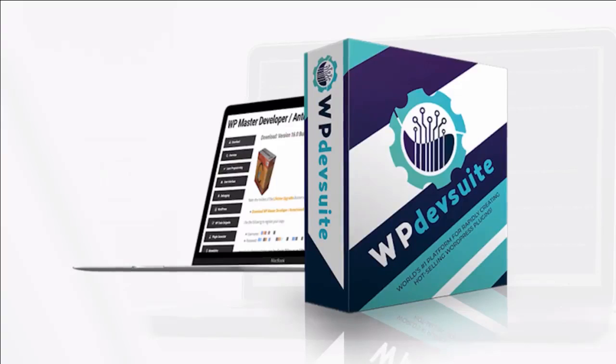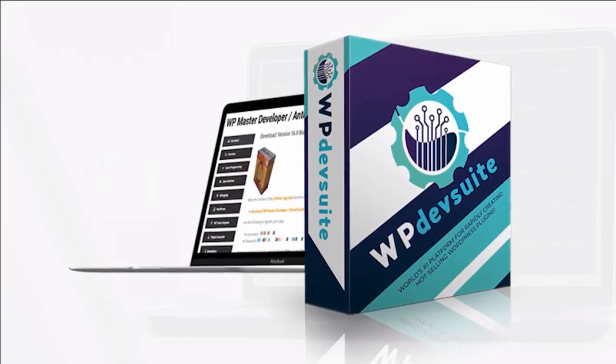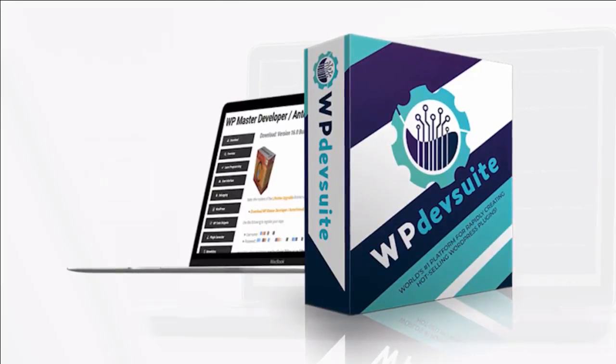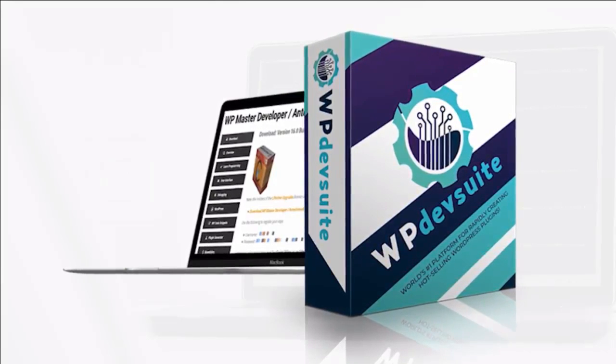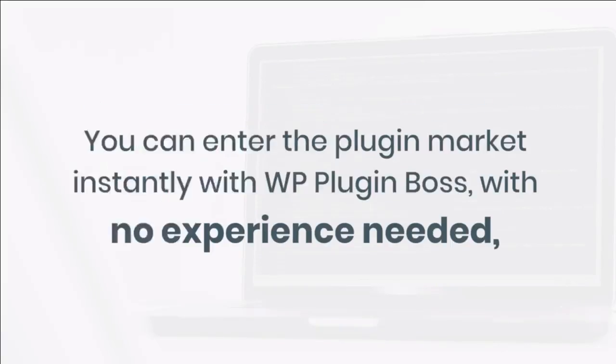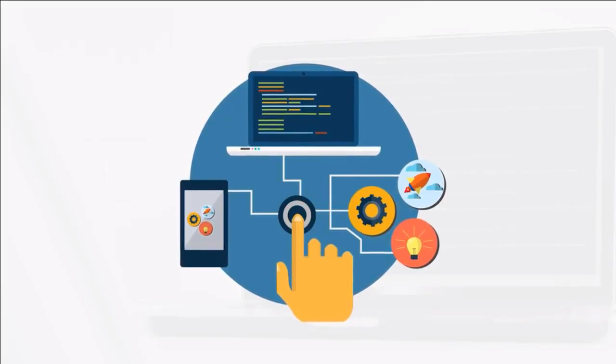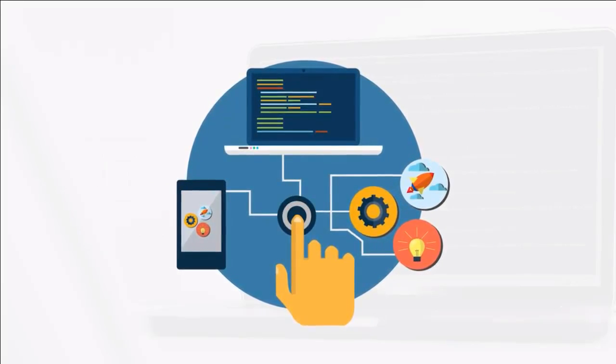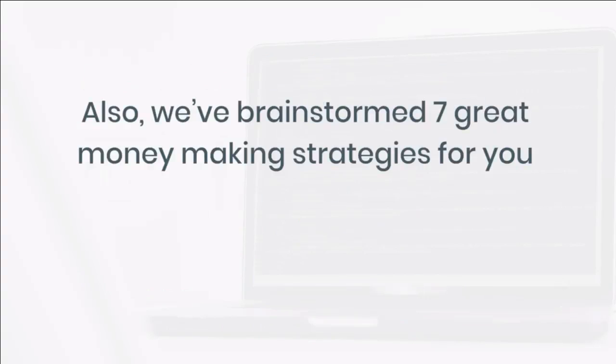With WP Dev Suite, you have a complete software business in a box solution. You can enter the plugin market instantly with WP Plugin Boss with no experience needed, and then scale up profits by learning coding the easy way by using WP Master Developer to make unique plugins.